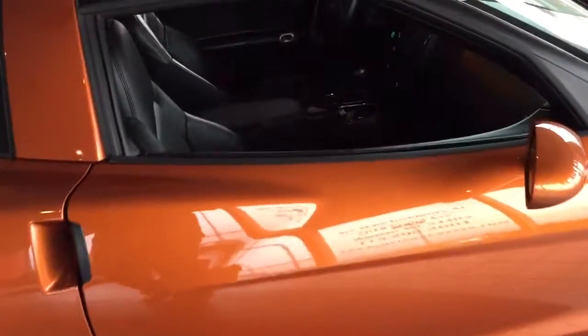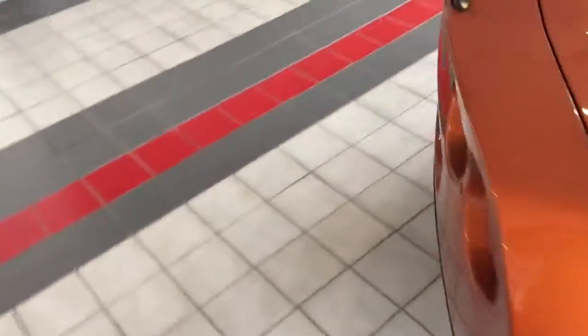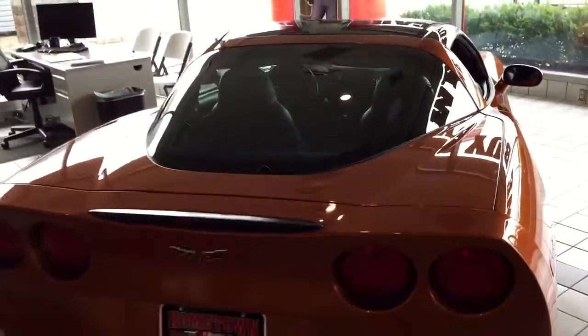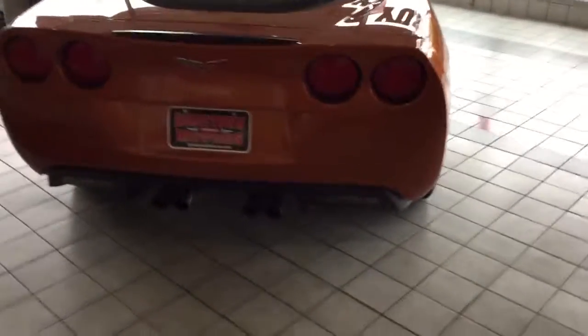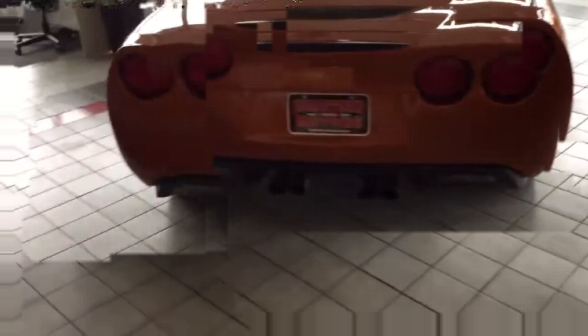6 speed manual transmission, clean Carfax report, 2 owner, super low miles.